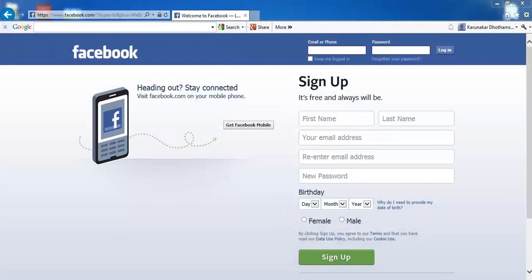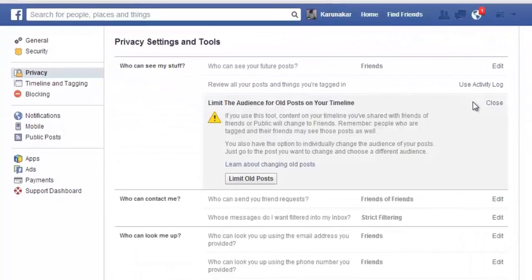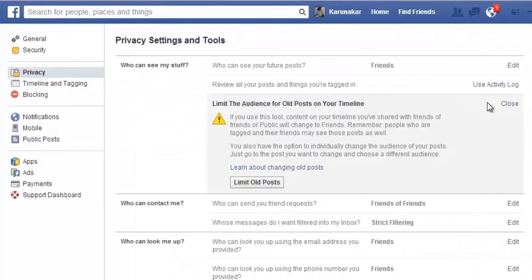Hey guys, welcome to VTeach Academy. In this presentation, let's discuss how to limit the audience for all posts on your Facebook timeline.